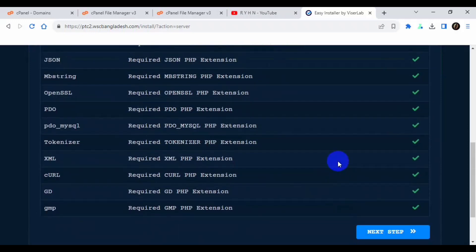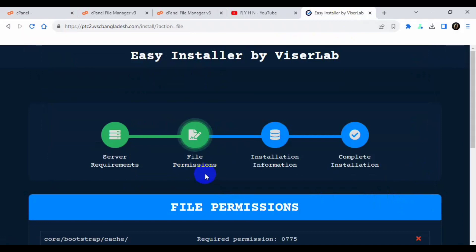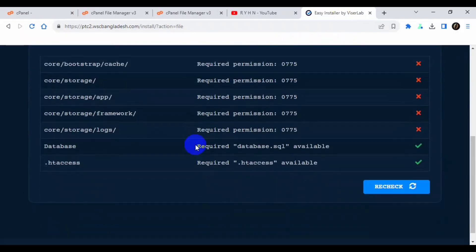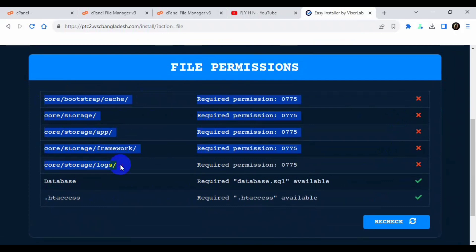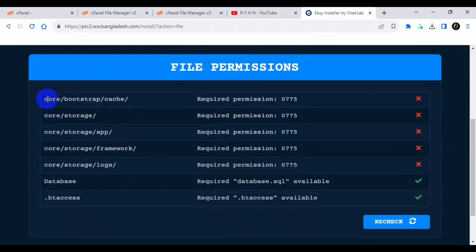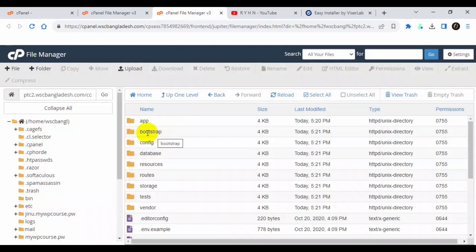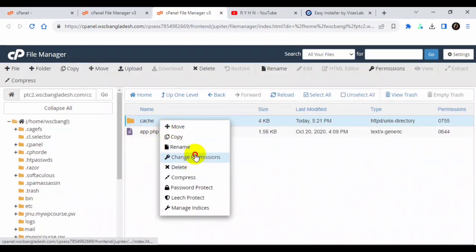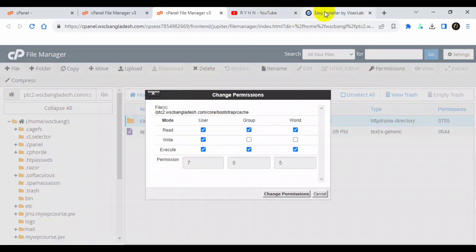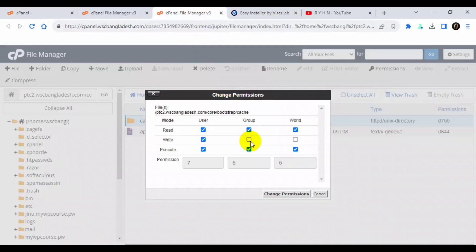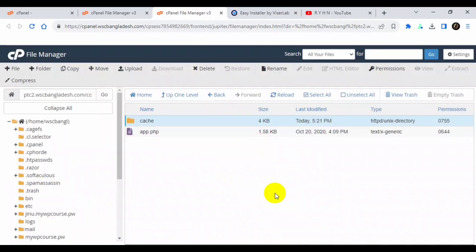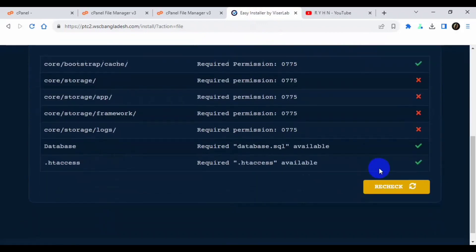So here we have four steps. Server requirements. So it's PHP 3.4 or higher, all extensions are now okay. Now click next. Okay, now it's file permissions. It says we have the database available. Scroll and text is also available. So we have to give the information. Five folders. First it says for bootstrap cache, go to for bootstrap cache. Make it carefully, check it says make it 0775.